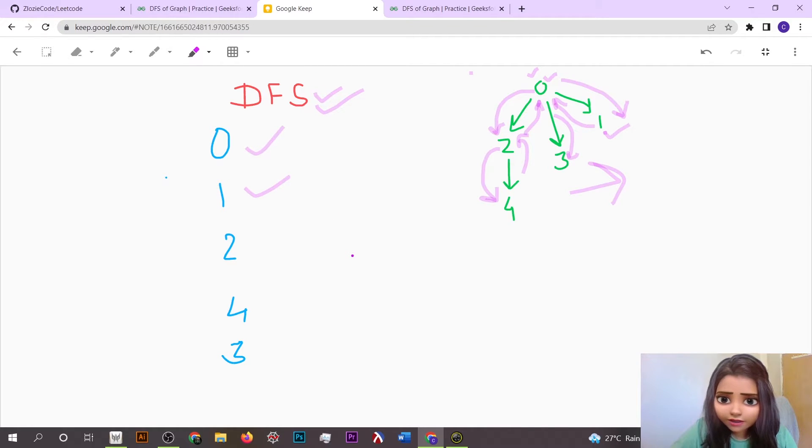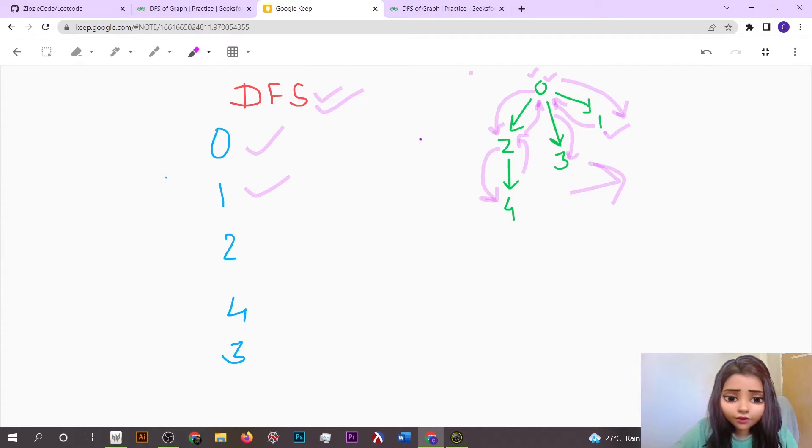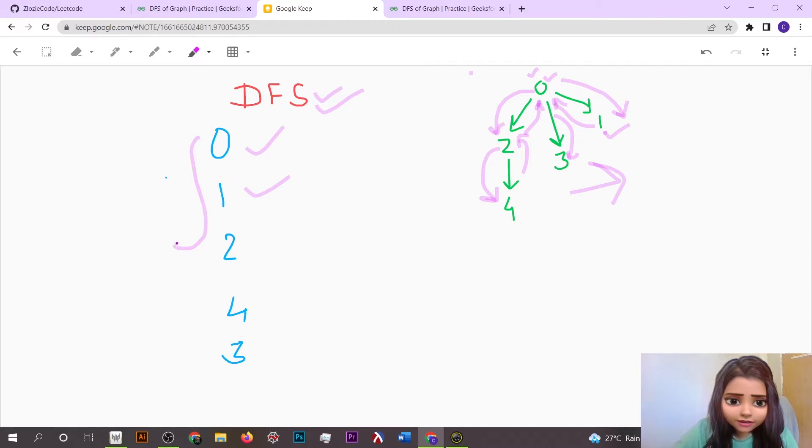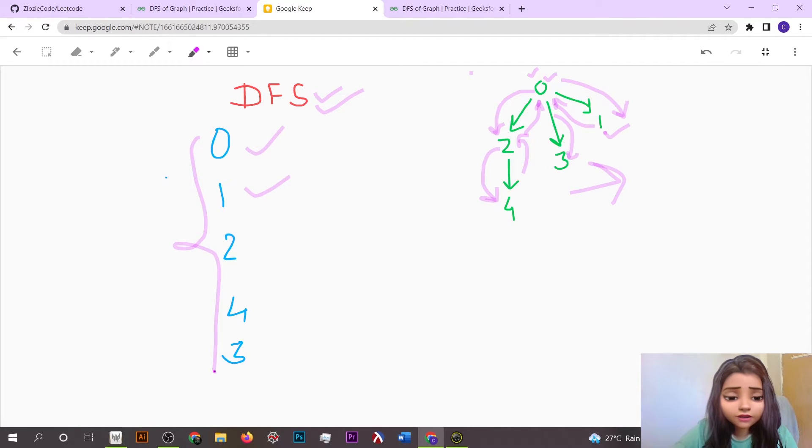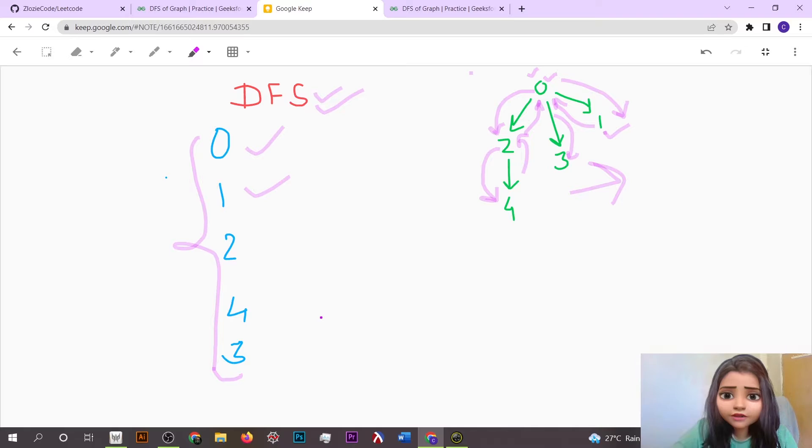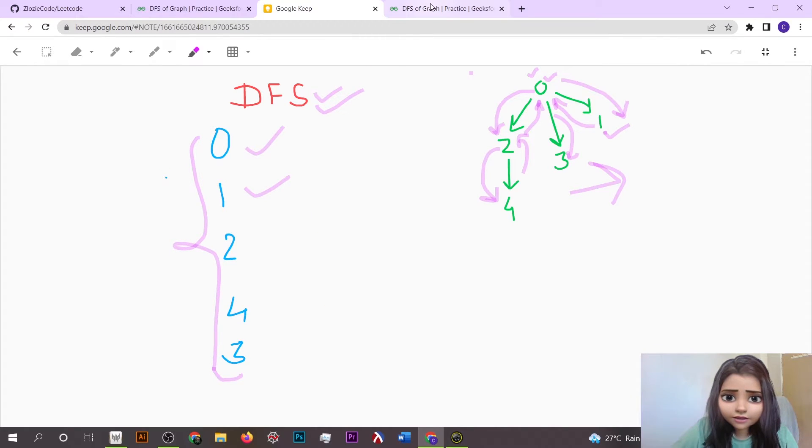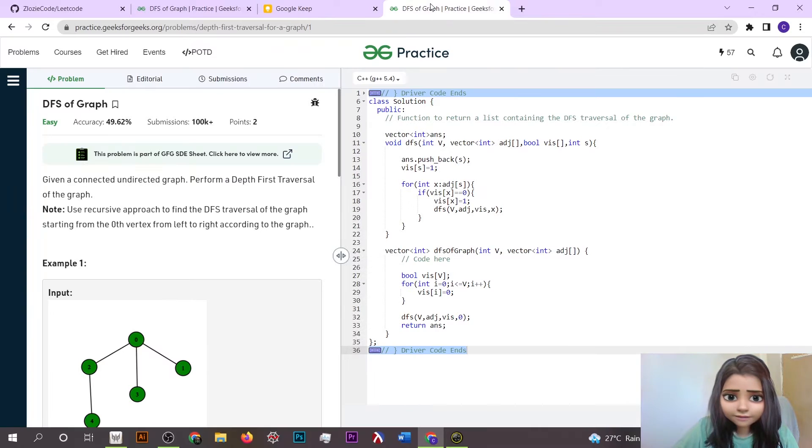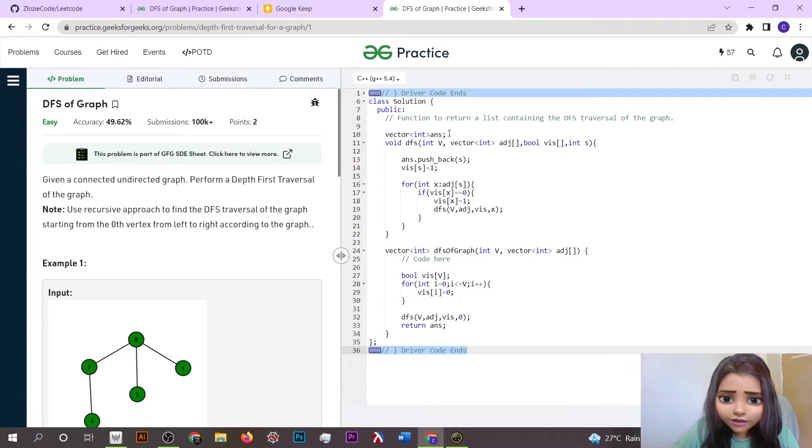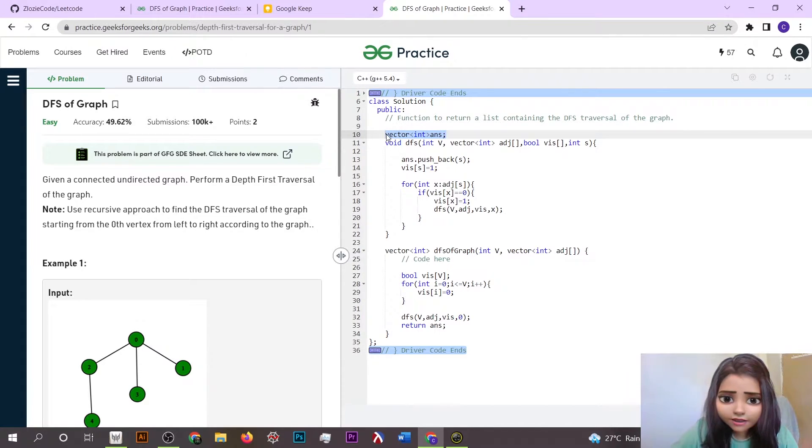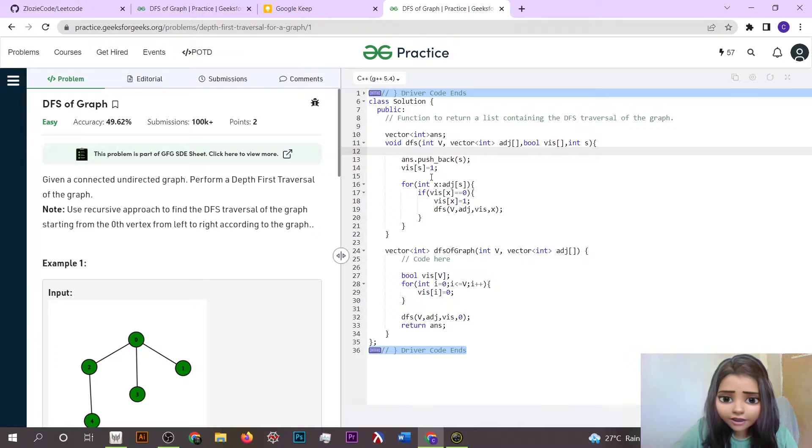This is the sequence of elements which we have to push in our vector. Let's dive into its coding part. What we firstly do is the answer vector is global, so whatever changes we made anywhere it's going to happen.